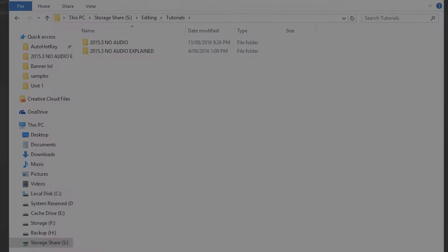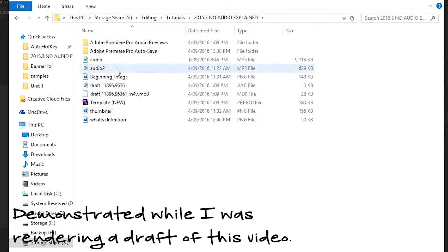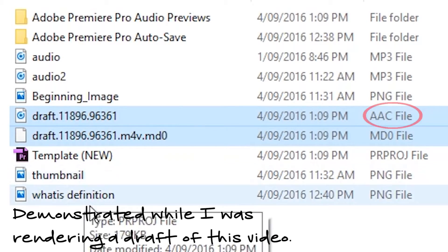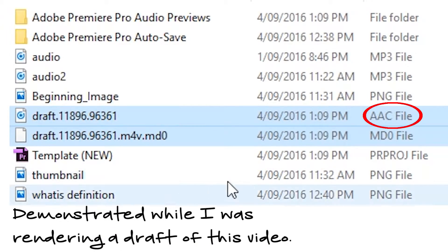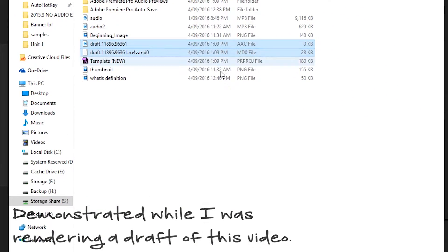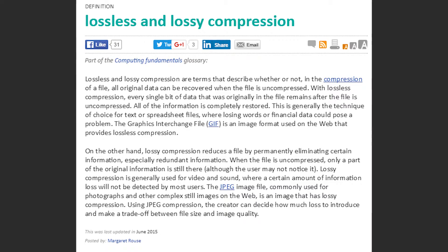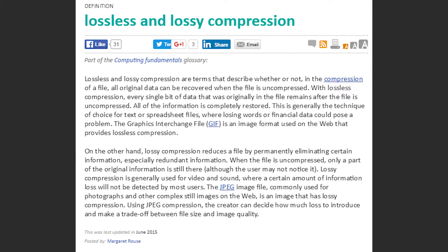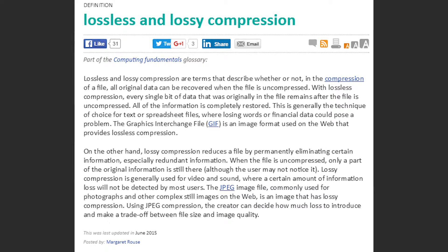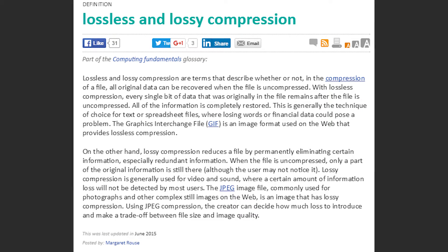A standard .mp4 file will most likely have a .aac audio format embedded within it. This type of audio format is referred to as being a lossy format. As described on a whatis.com definition page, lossy compression reduces a file by permanently eliminating certain information, especially redundant information.